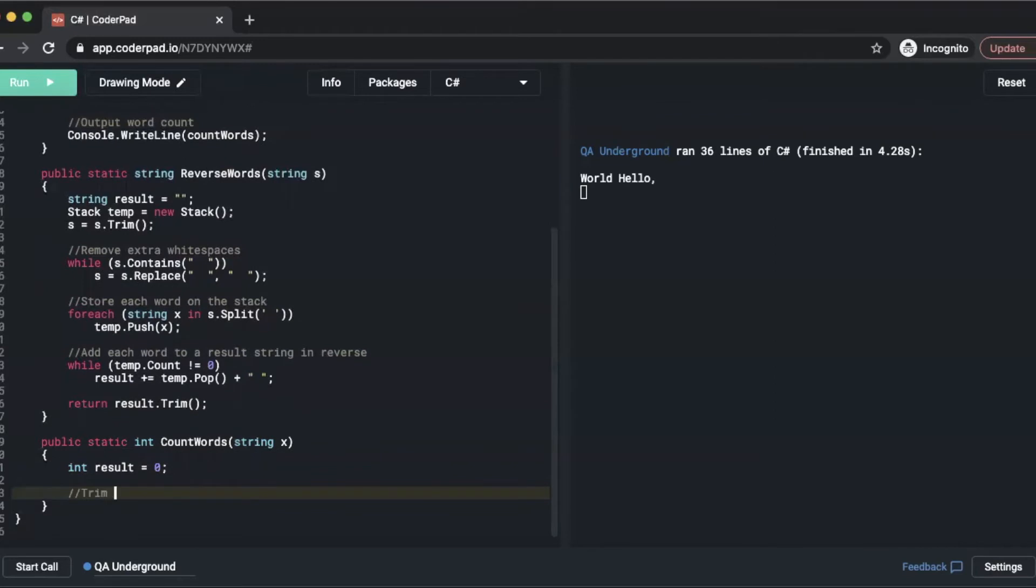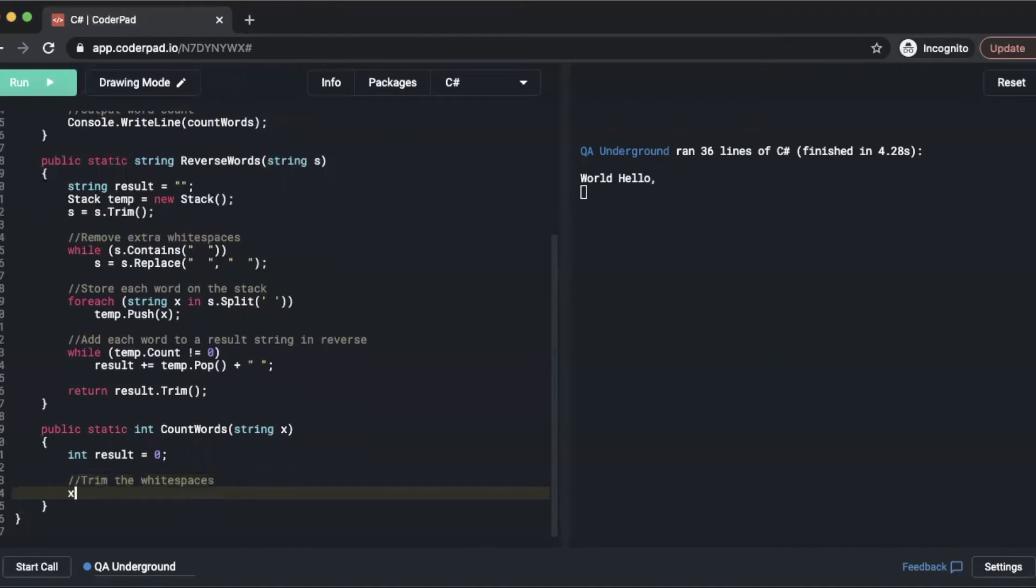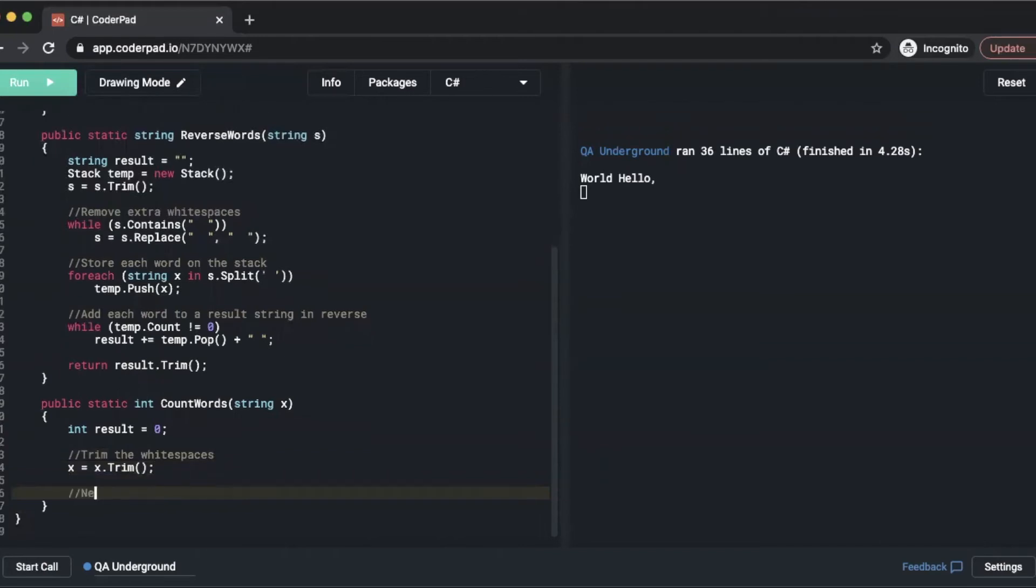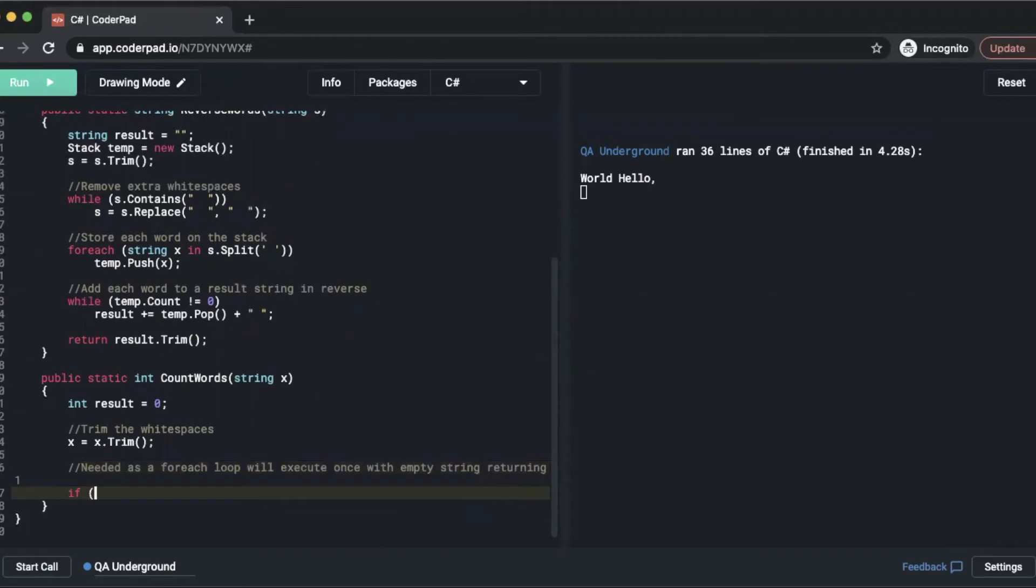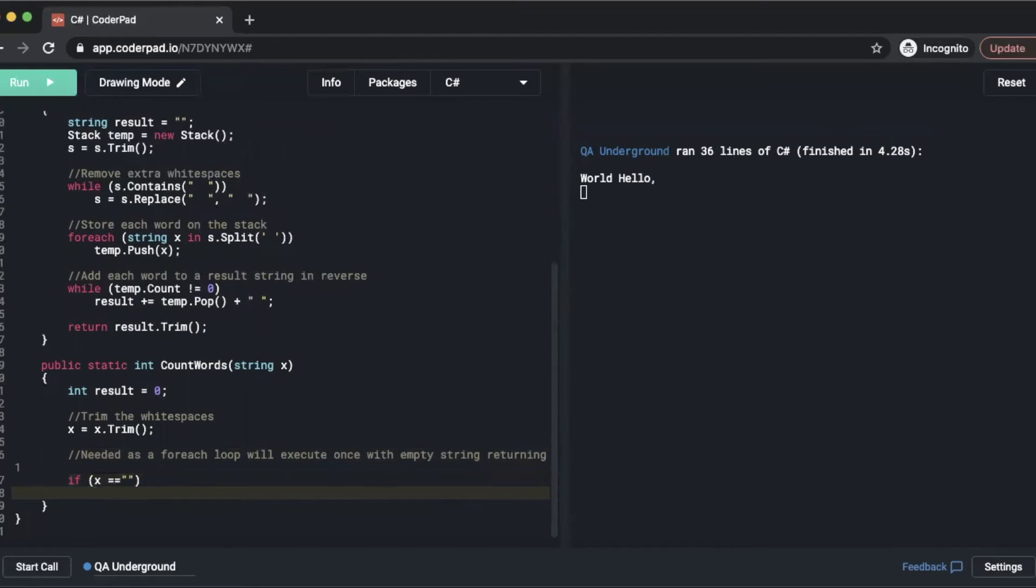Then we're going to trim the white spaces. First thing we'll do is x equals x.trim. Then we'll need a for loop which we'll execute once with empty string returning. So we'll do if x equals equals empty string, then return zero.